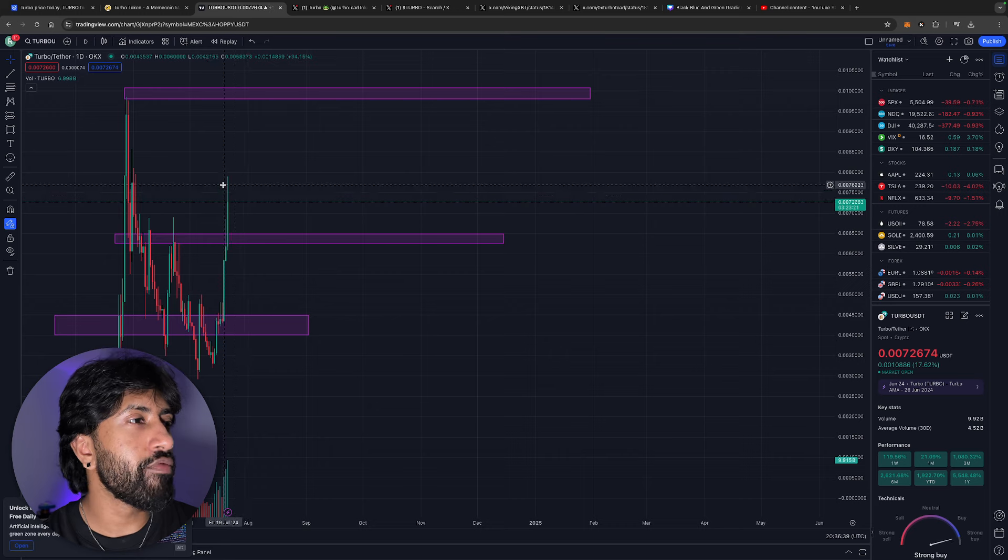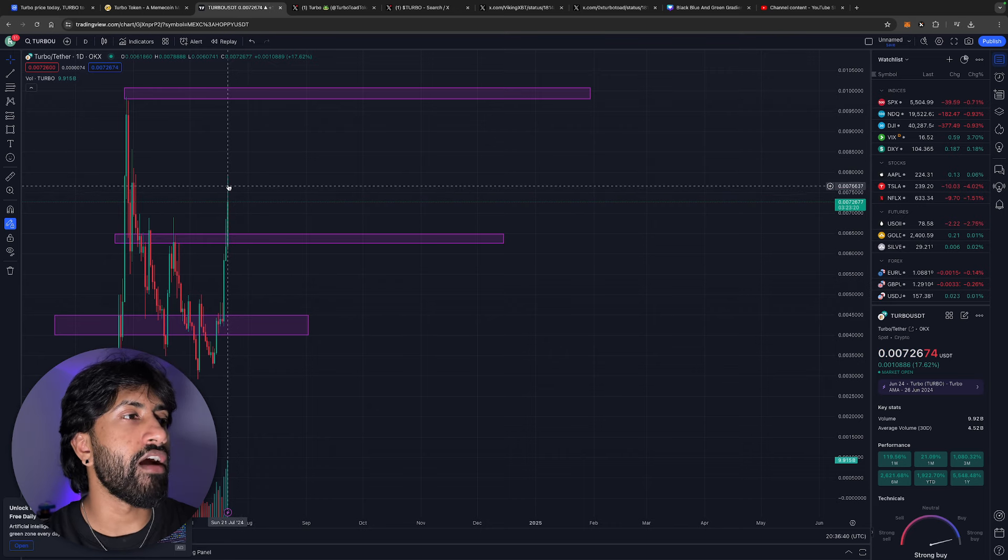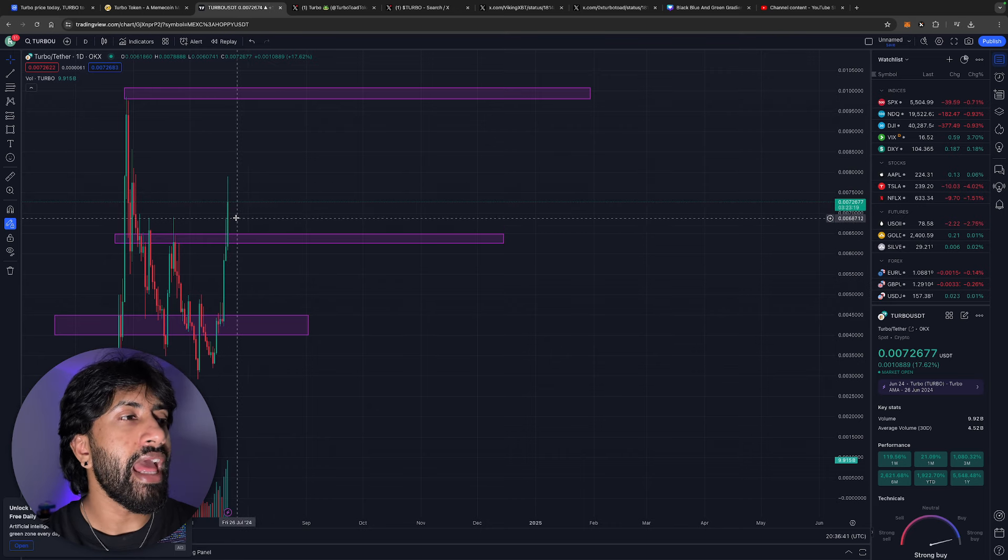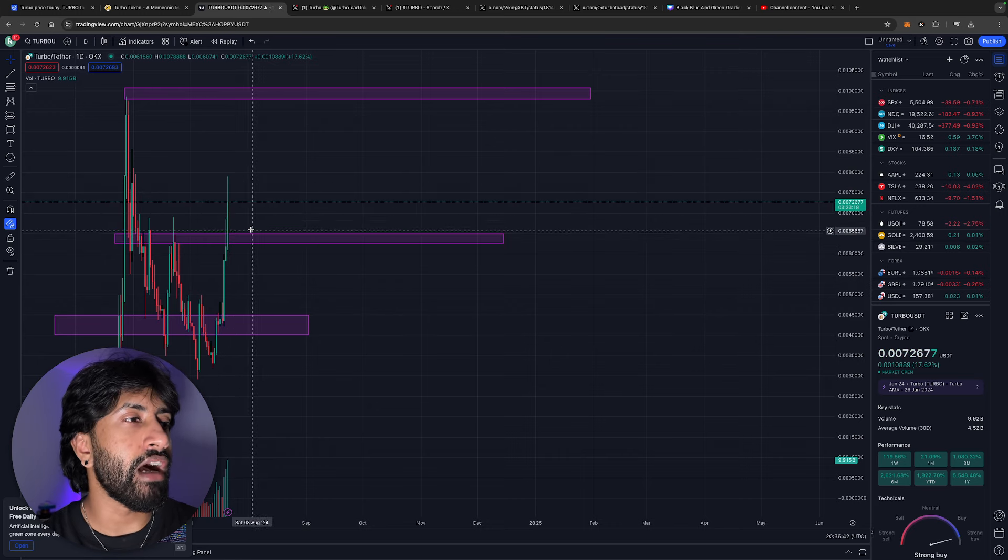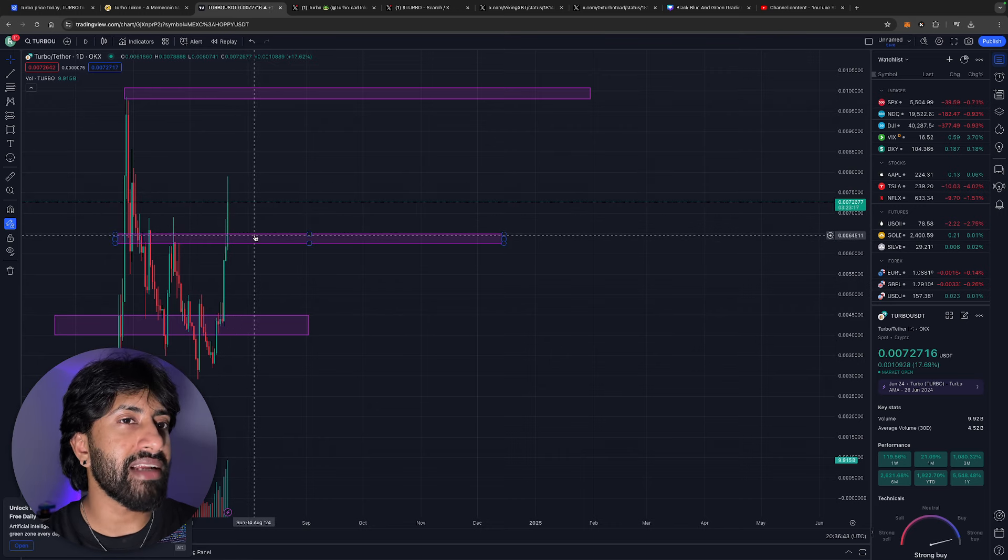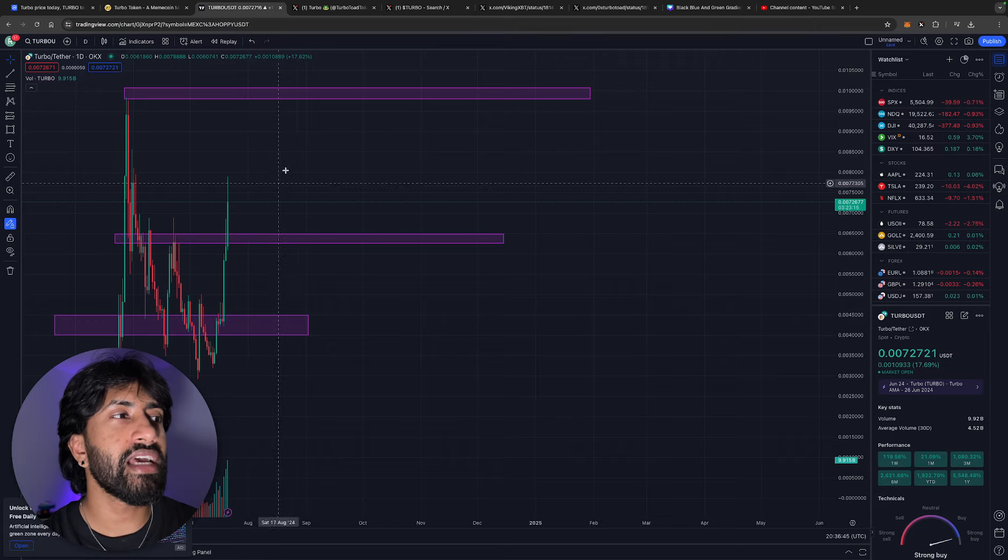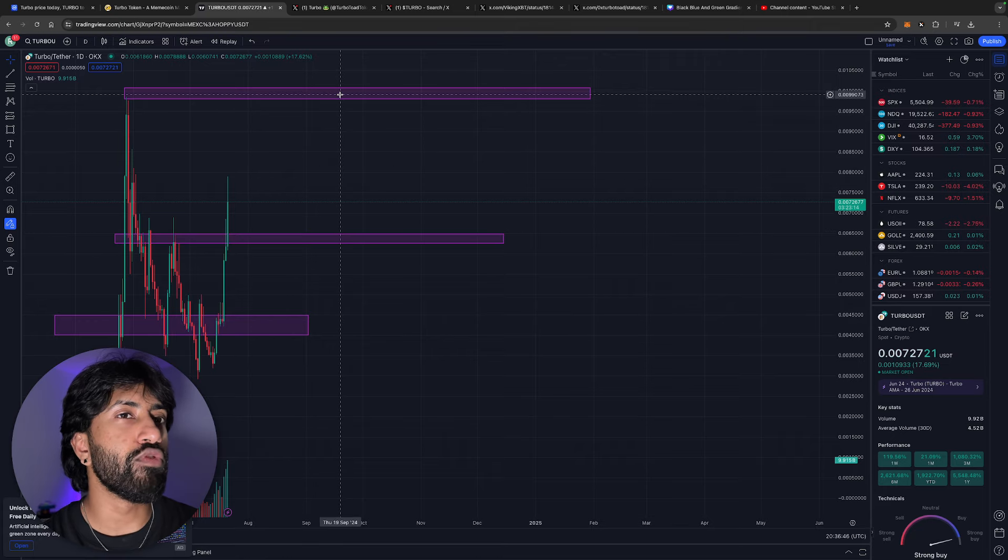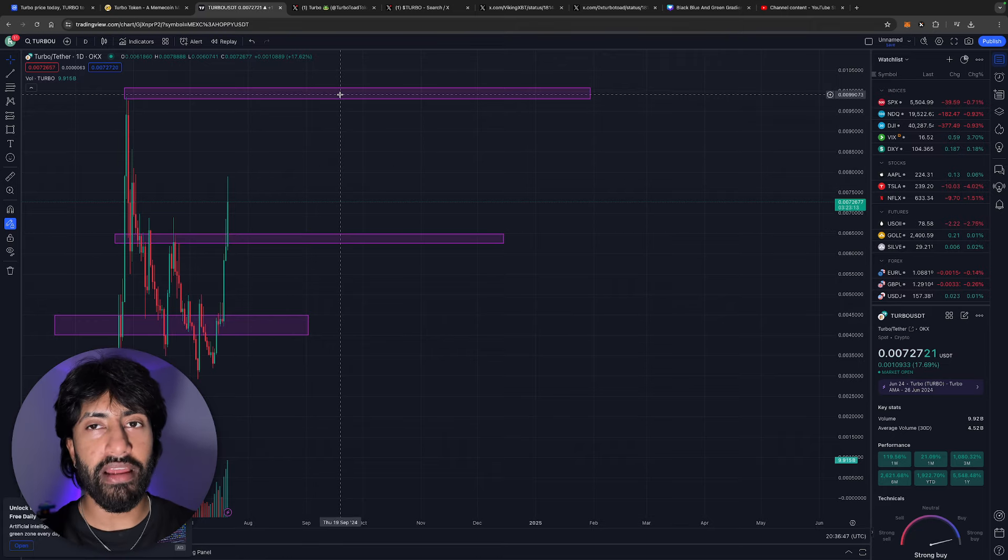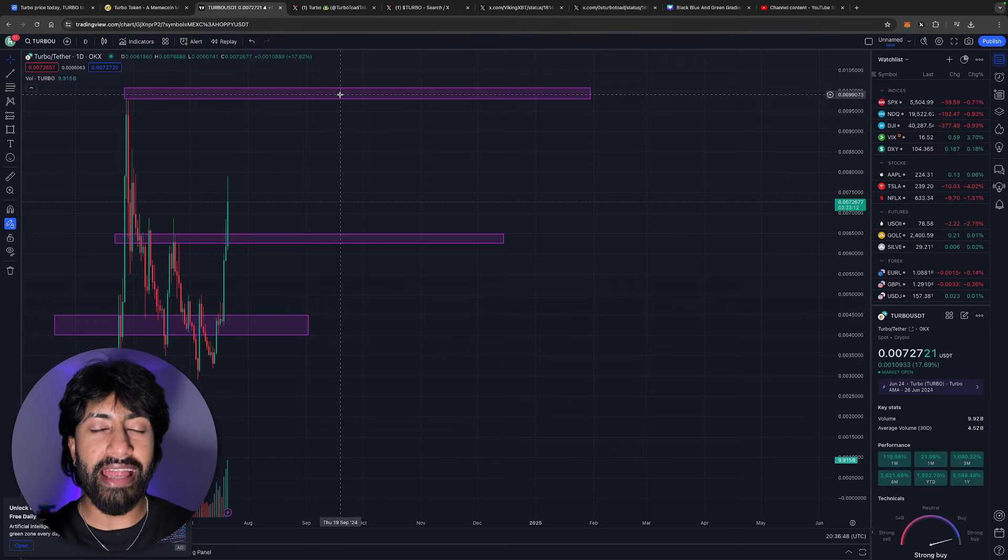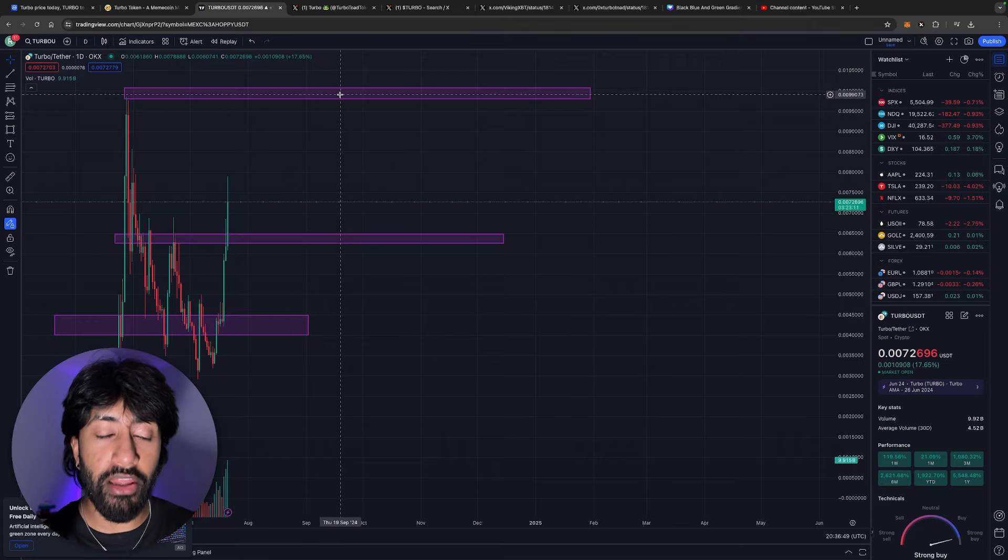This literally just broke past it. Hopefully we could close today off above it and then we see a little bit of a back test for the 0.006 and then we make movements to the upside for that penny mark. I'm telling you that penny is coming sooner than you guys think, that penny is coming soon.